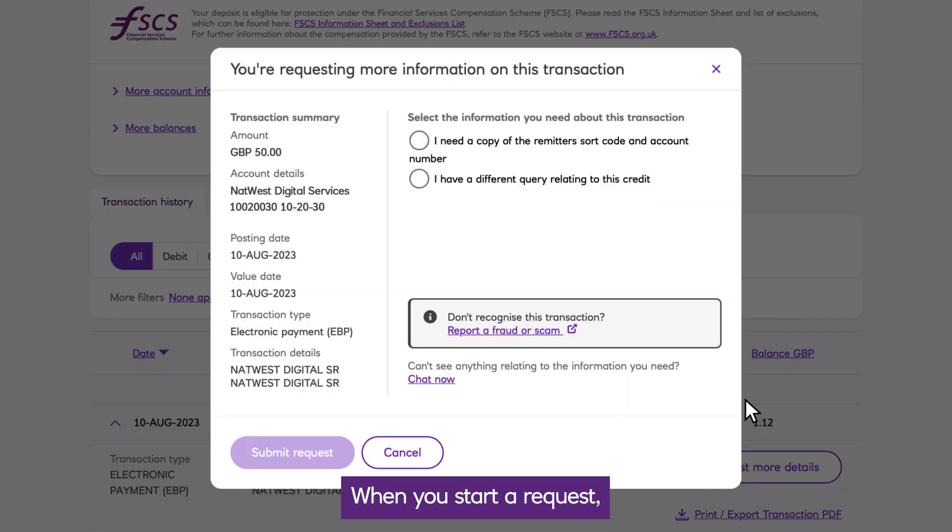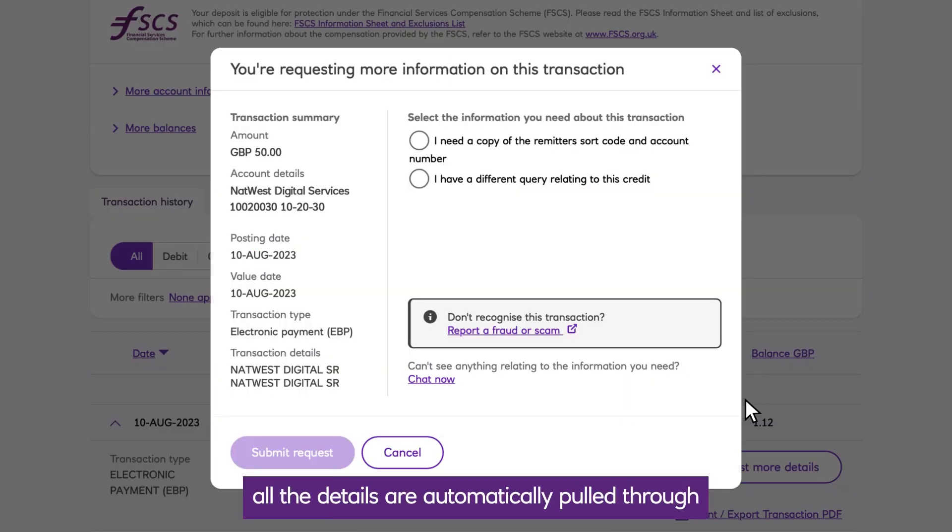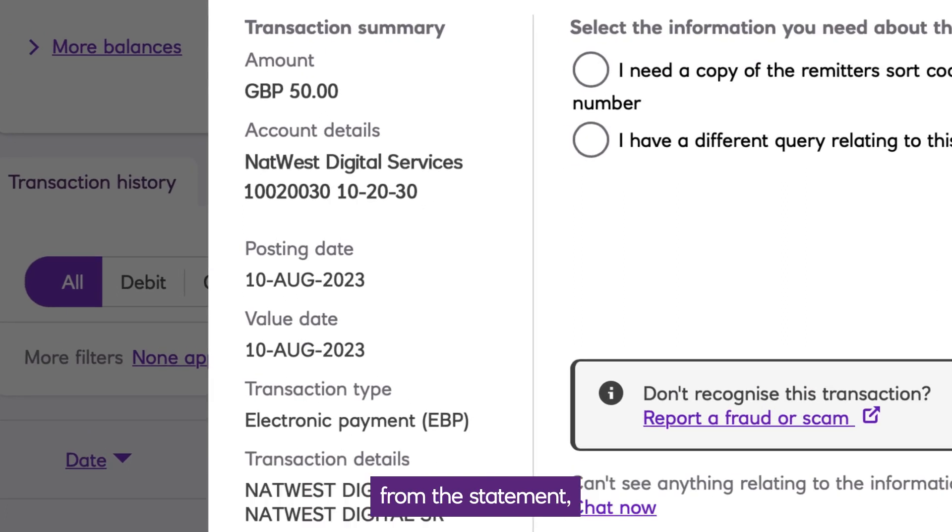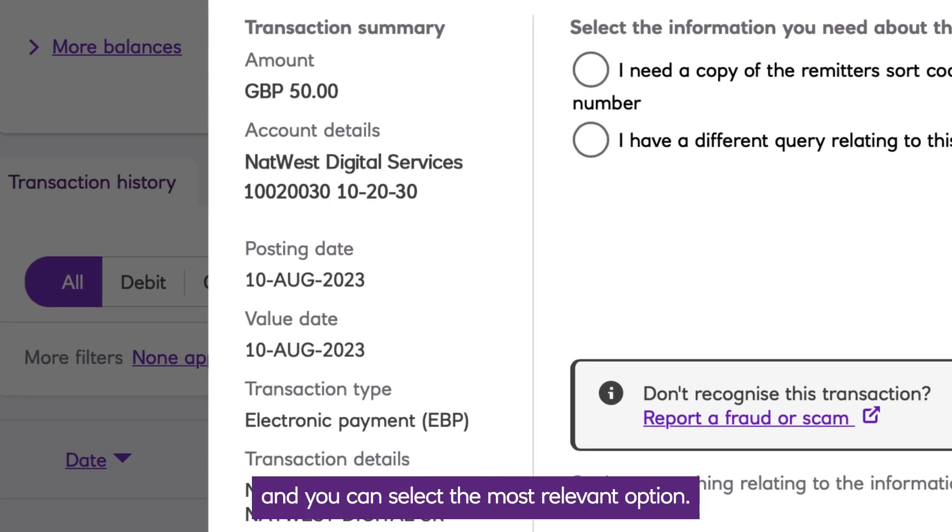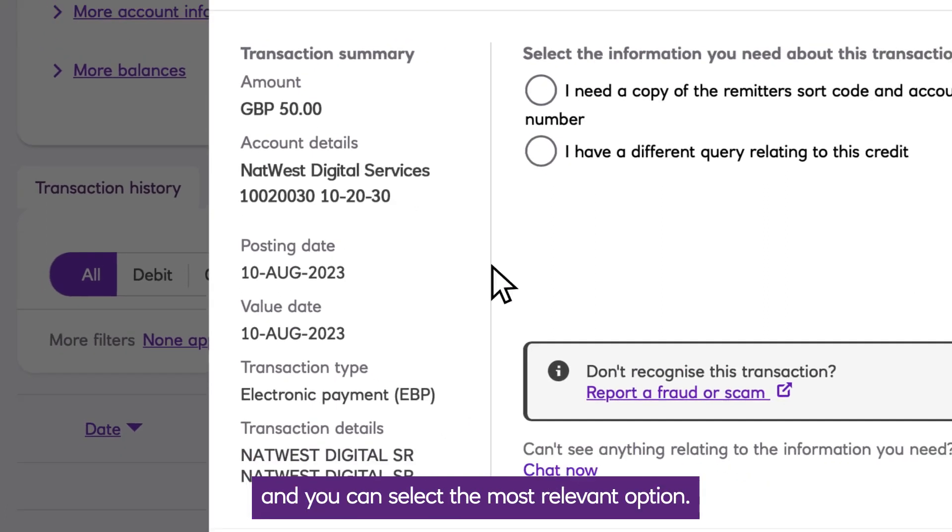When you start a request, all the details are automatically pulled through from the statement and you can select the most relevant option.